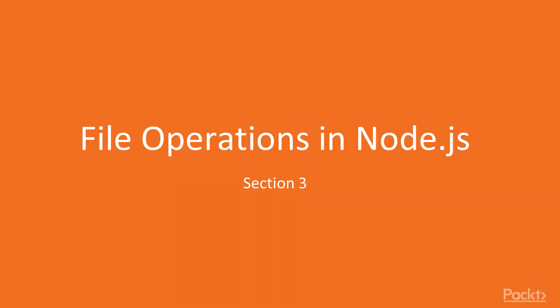Hello and welcome back to the beginner Node.js course. I'm your instructor Mohamed and in section 3 we will be discussing file operations in Node.js.